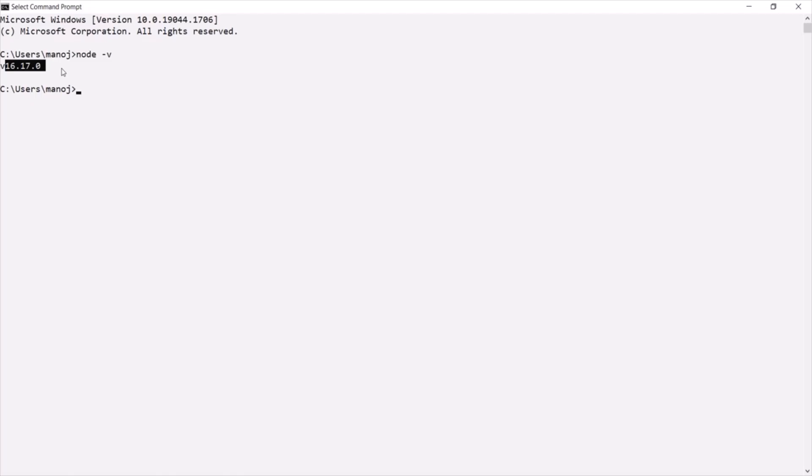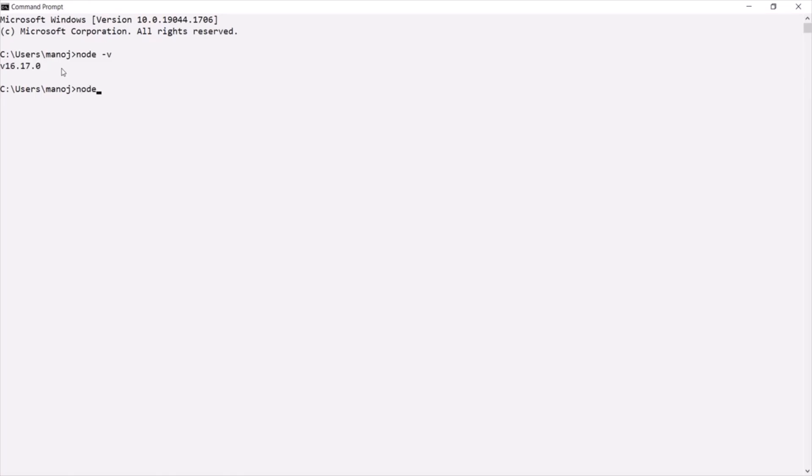And since the Node.js is installed on my machine, now I can execute JavaScript code outside of the browser. To do that, all I have to do is, I have to type node and execute this command. For that, I can press enter. And this command will start a node environment called REPL.